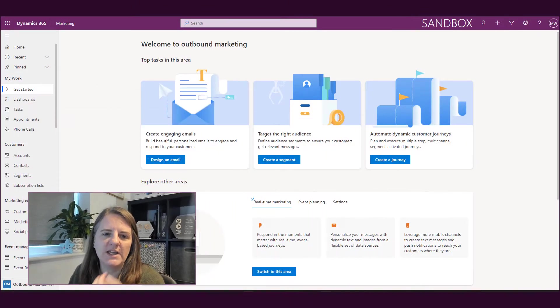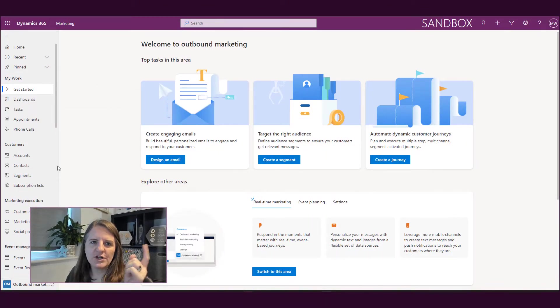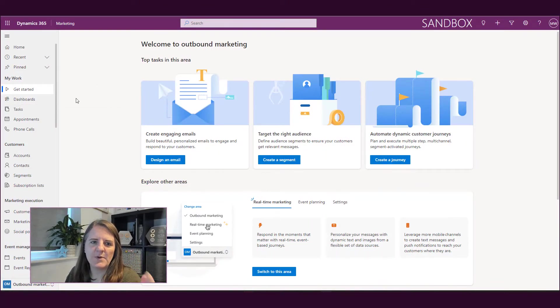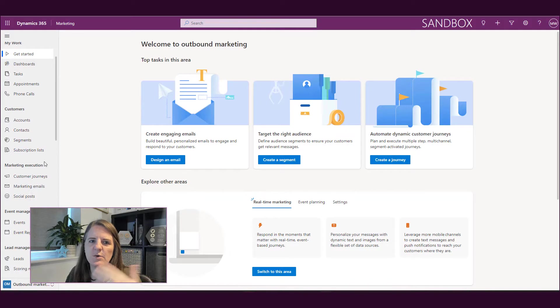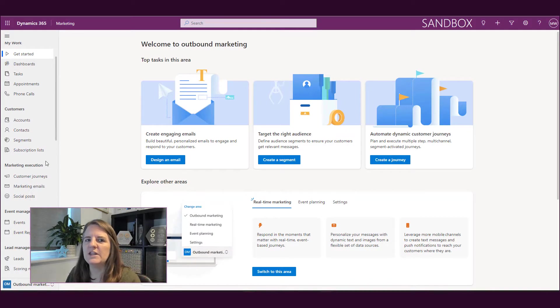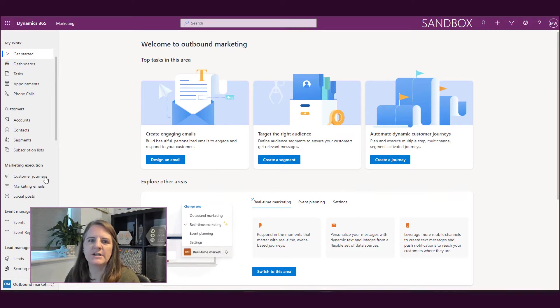So you might think you know all about customer journeys, but it's a little bit different in real-time marketing. So let's go ahead and have a look and see how it works now. Okay, so if we have a look, we are in the marketing app and we're in real-time marketing.